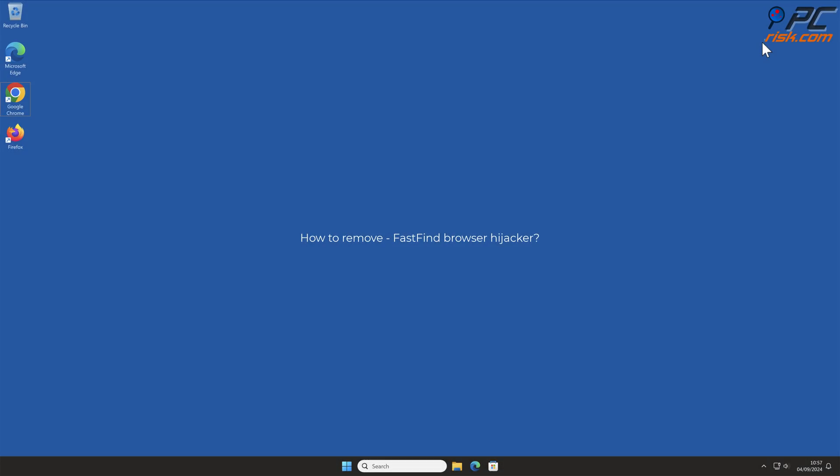In this video, we will show you how to remove FastFind Browser Hijacker.